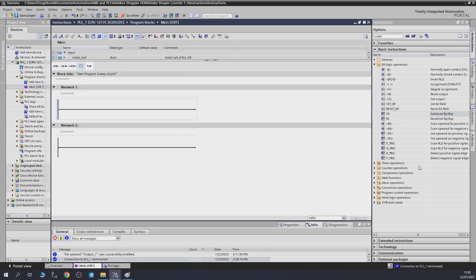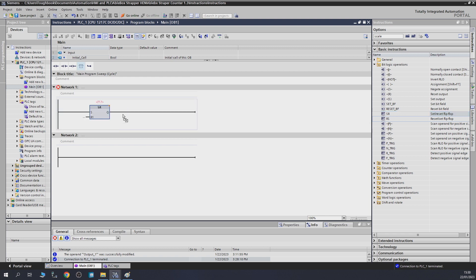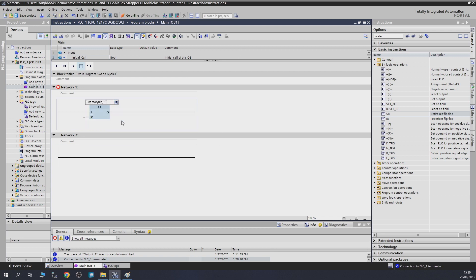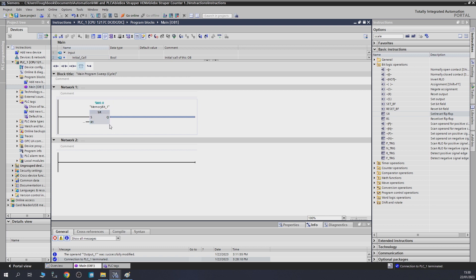Next up in our project, let's check out the set-reset flip-flop and reset-set flip-flop — a commonly used block. As you can see, we have a block labeled SR. We need to provide it a memory area, so we're going to give it memory bit one.